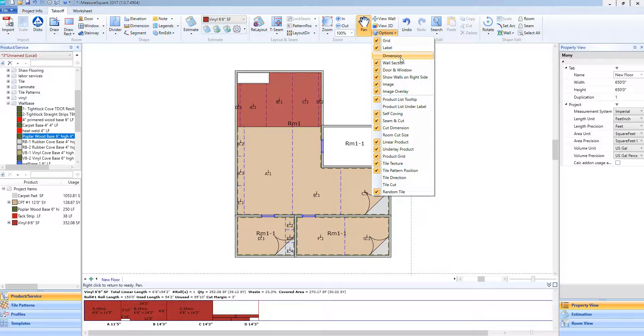Again, these are just view options, so those dimensions are still there, we just cannot see them. So I can select dimensions again, they will appear.